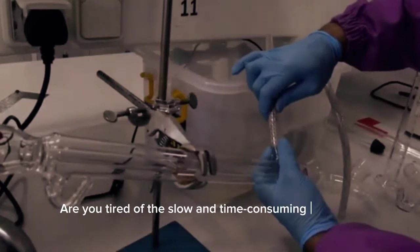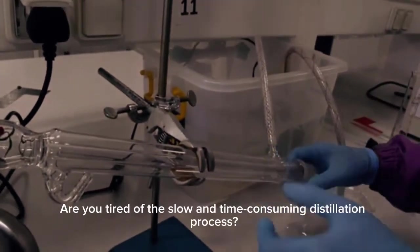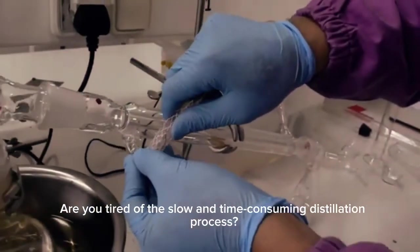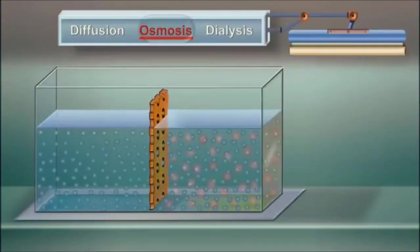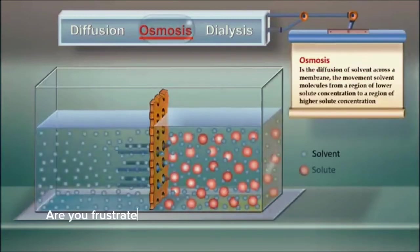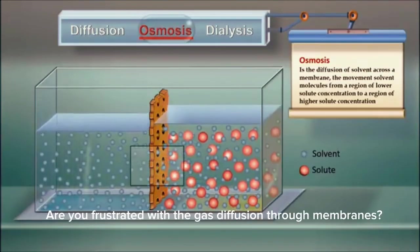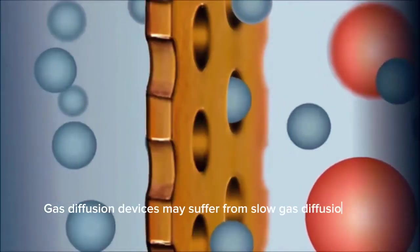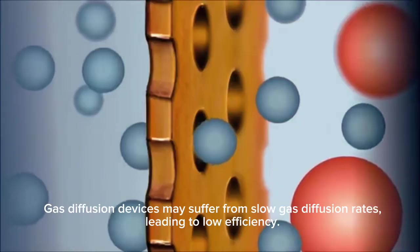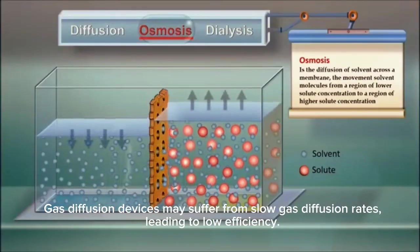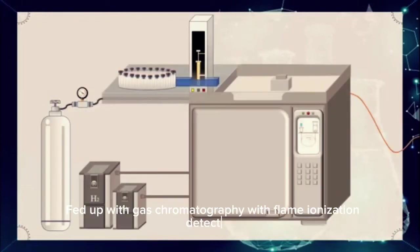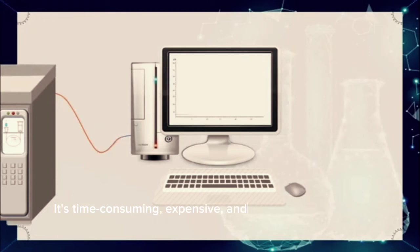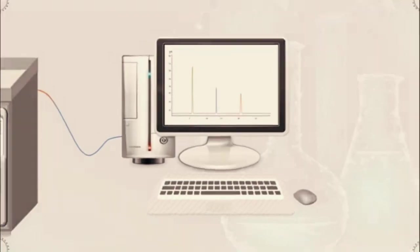Are you tired of the slow and time-consuming distillation process? Are you frustrated with the gas diffusion through membranes? Gas diffusion devices may suffer from slow gas diffusion rates, leading to low efficiency. And are you worried about gas chromatography with ionization being time-consuming, expensive, and requiring intensive pre-analytical treatment?